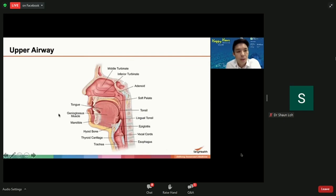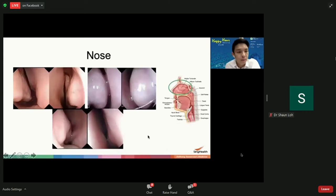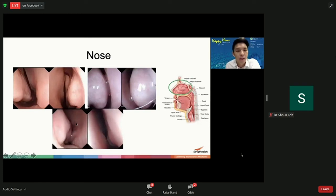When you go to your ENT doctor, we assess your upper airway to see which areas contribute to your OSA. The upper airway runs from the nose and mouth all the way to the voice box, and each area is systematically assessed. In the nose, a normal nose has a lot of space for airflow, compared to a patient with allergic rhinitis where there's a lot of swelling, or a patient with a deviated septum where air cannot flow well.